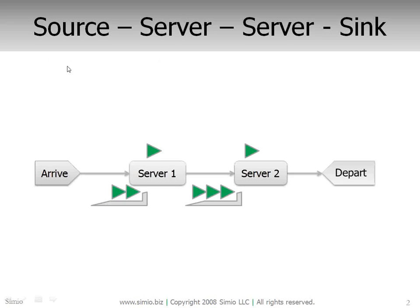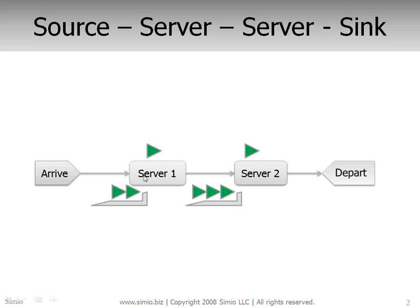The system we're going to model is a simple flow line with two servers. So we have jobs arriving here, moving to the first server, getting processed one at a time. If that first server is busy, they wait in this queue.